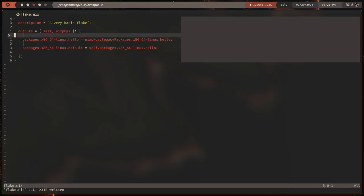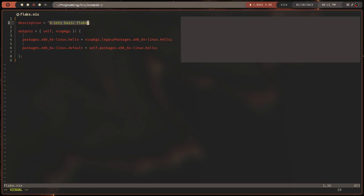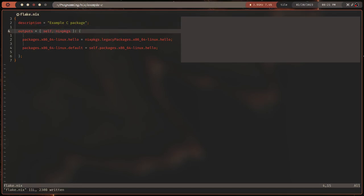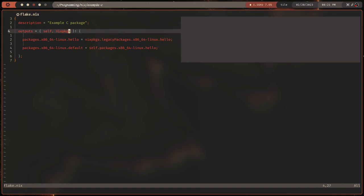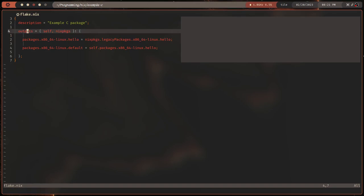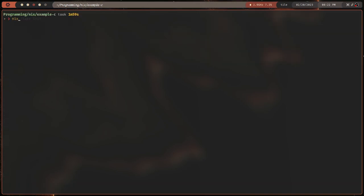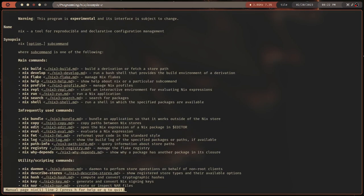So what does this actually mean for you, the person who is not a programmer? First, you've got a description — type in here whatever you want, it doesn't matter really. Then we've got outputs, which takes two arguments. The first problem is there's a bunch of magic going on: what is nixpkgs? What is x86_64-linux? What does 'packages' mean? So whenever you have a flake, you can interact with it through the `nix` command — you can do `nix build`, which will build your package.